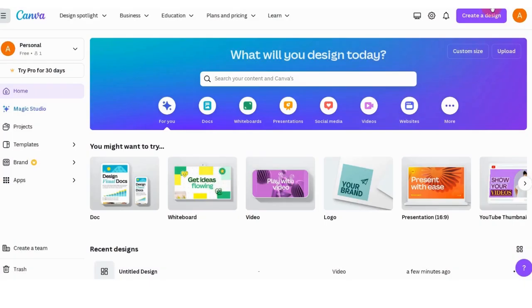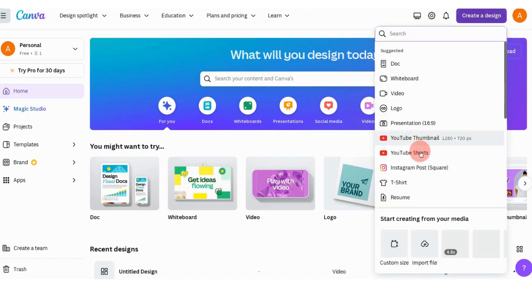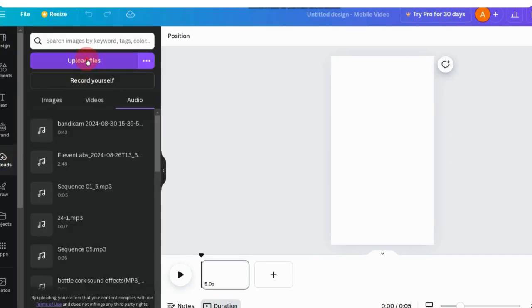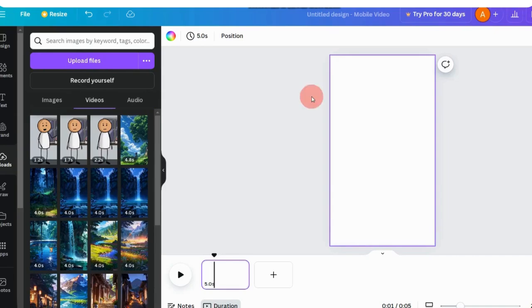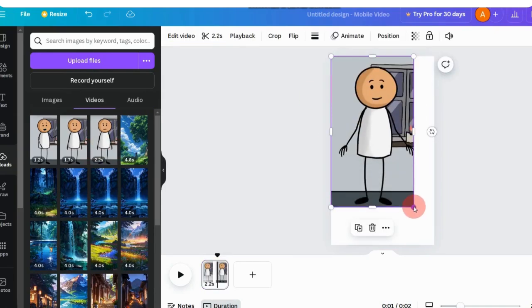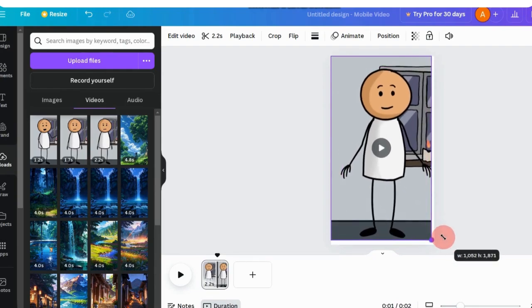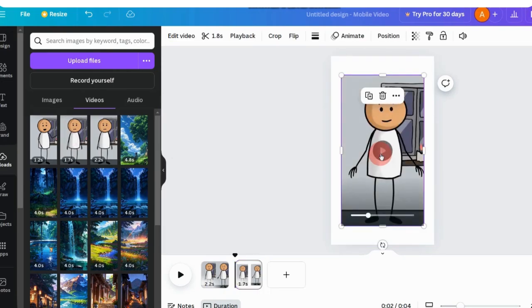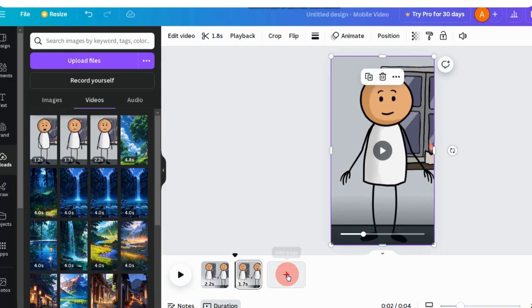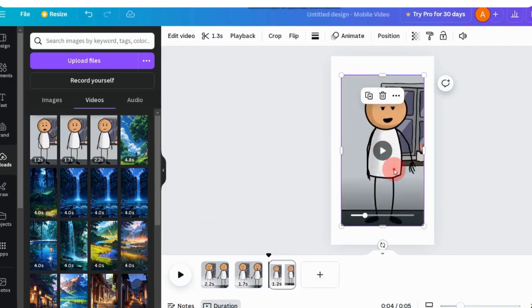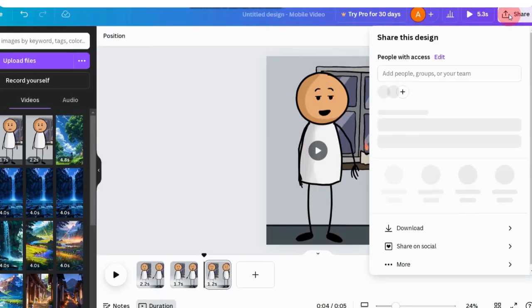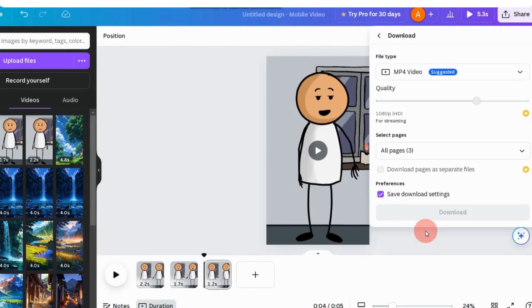Finally, we need to put all the scenes together. Jump over to Canva, click on Create a Design, and select YouTube Shorts. On the left sidebar, click Upload to bring all your scenes into Canva. Just drag and drop them onto the timeline. Once you're happy with how everything looks, click Share and choose Download to save your masterpiece in MP4 format.